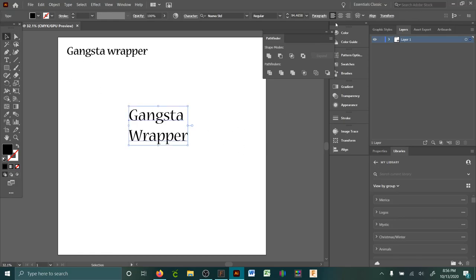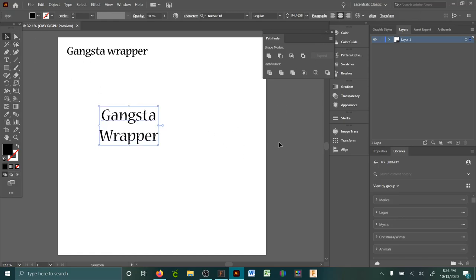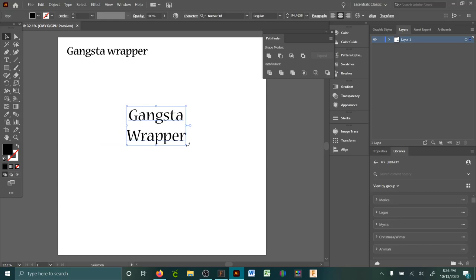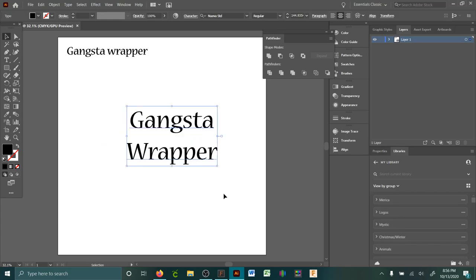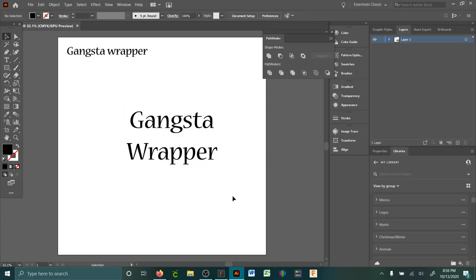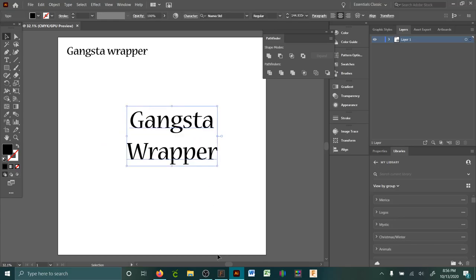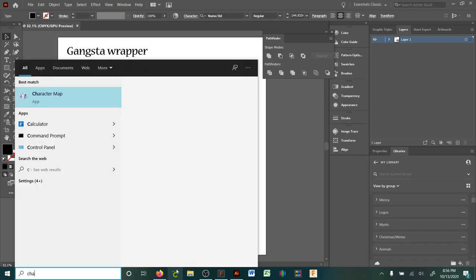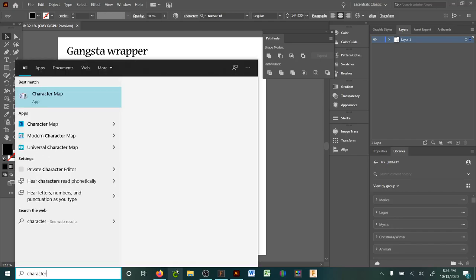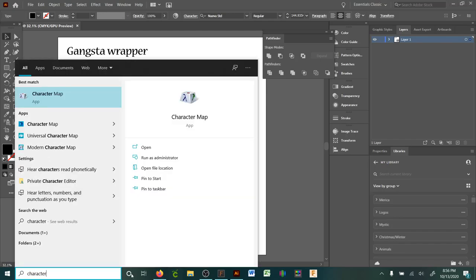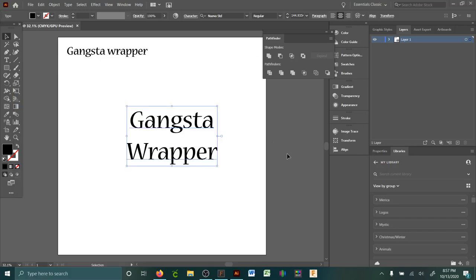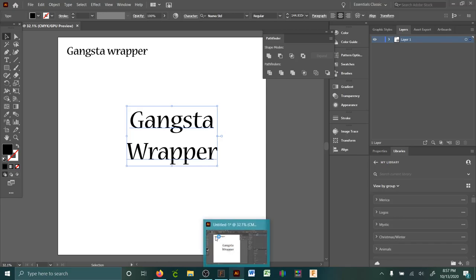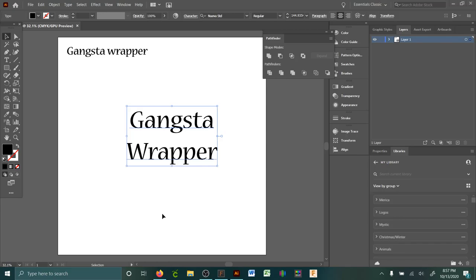I've got this here, just gonna center it. So I kind of want to pick a different font. Usually if you bring up your character map, you just type in character map and it'll pop up. Just open it, give it a second to open up. This is how you're able to choose all the different glyphs.